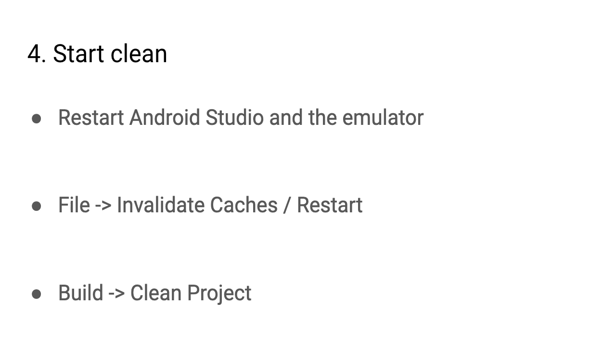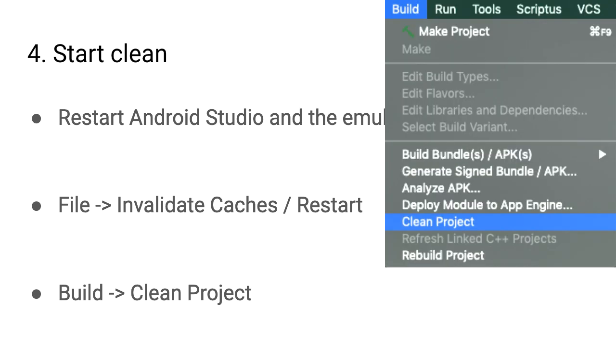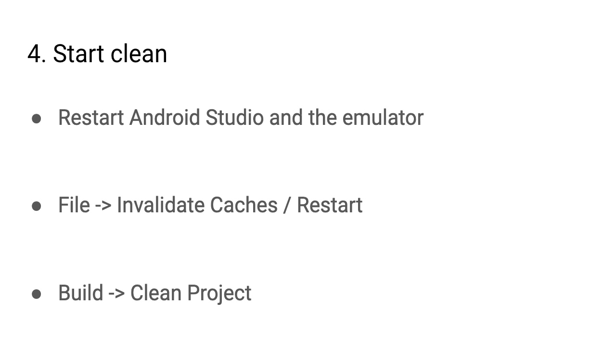So if you're encountering a really weird error that seems unrelated to your changes, restart Android Studio and restart the emulator and see if that'll fix it. Another tip is to go into the file menu and then tap on invalidate caches or restart. And then another thing you can try is go into build and clean your project. Basically, the idea is whatever bad state your build or your project might have been in, clean that and then start again and see if that fixes the issue.